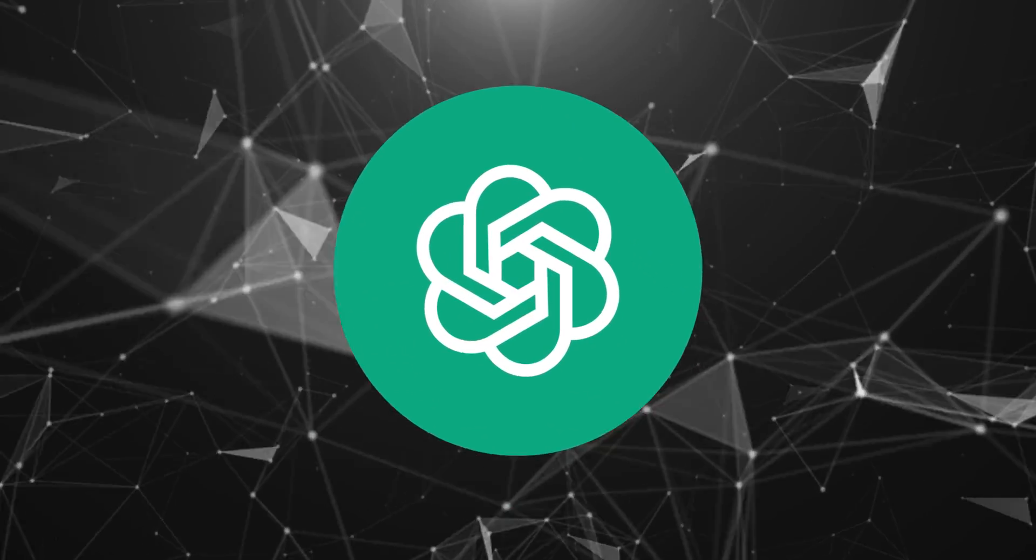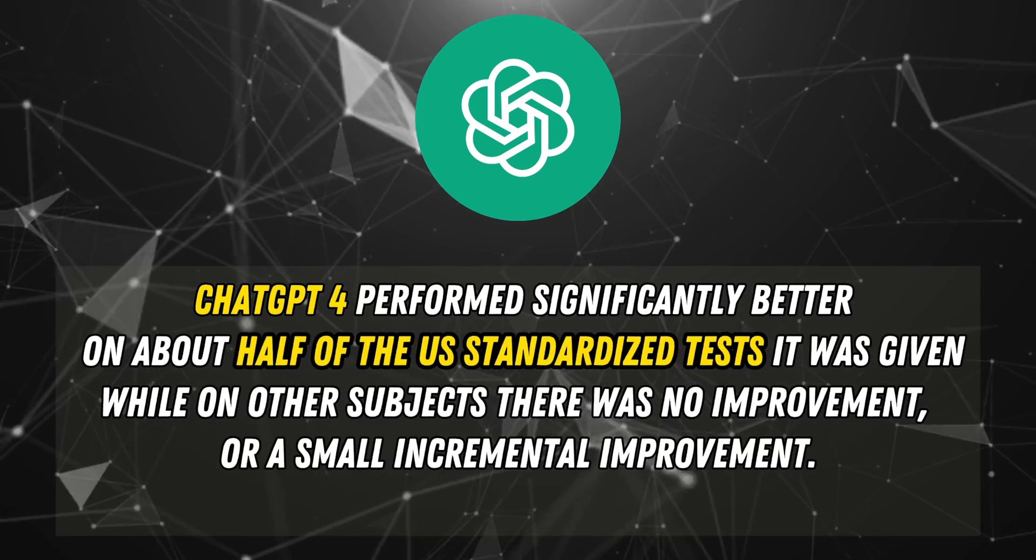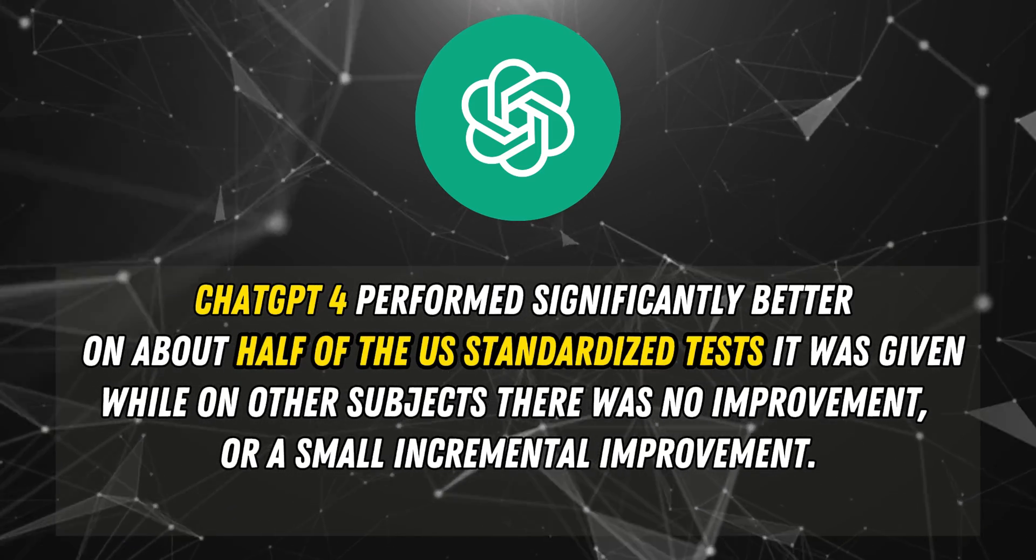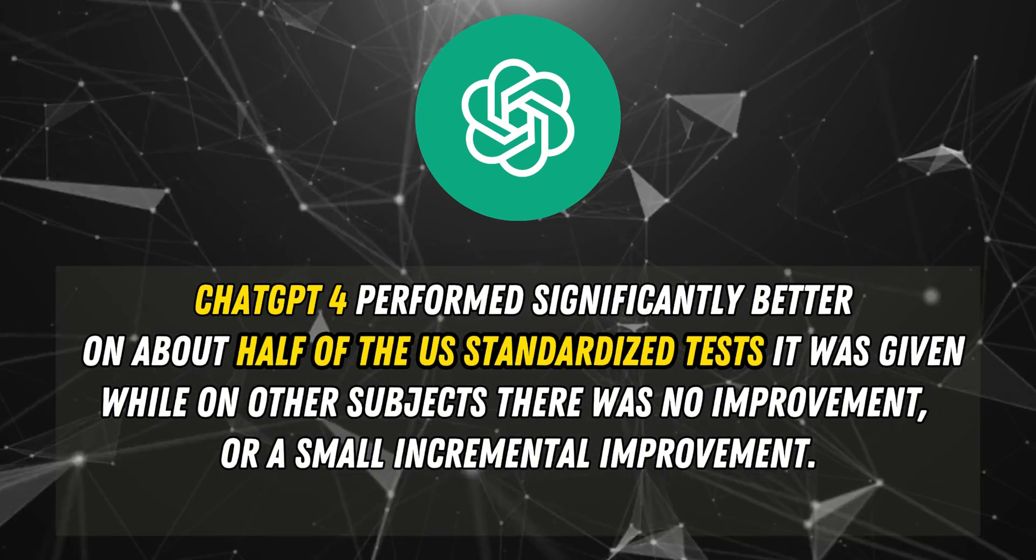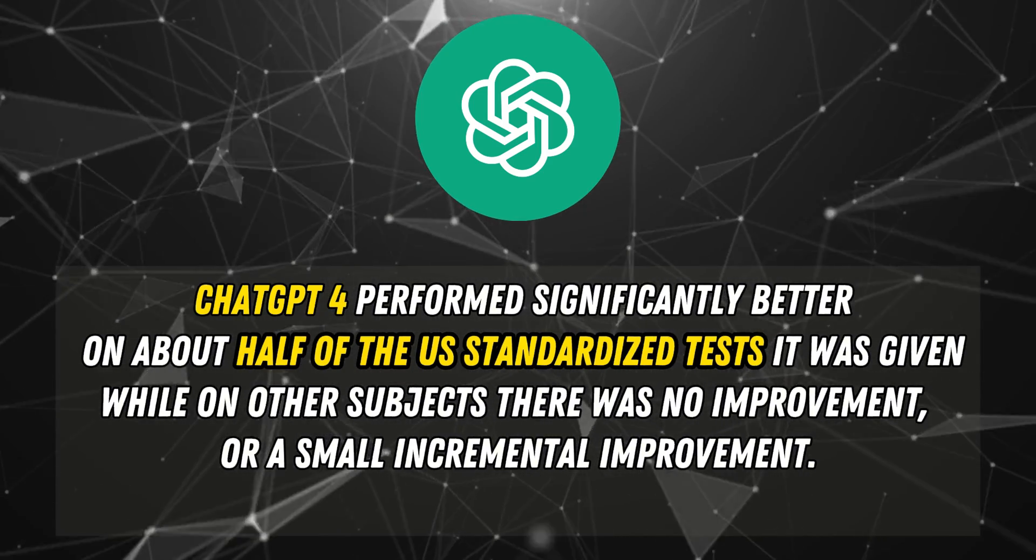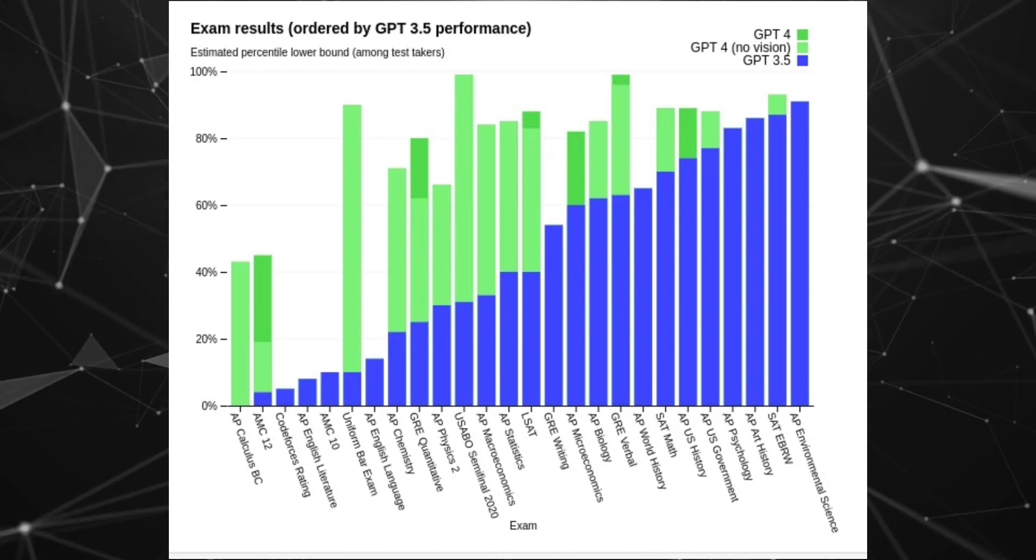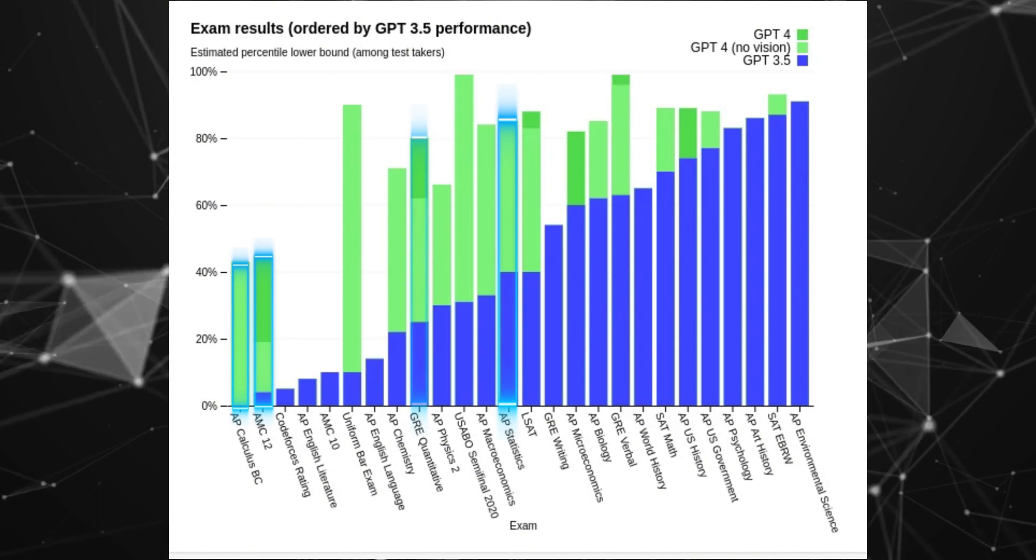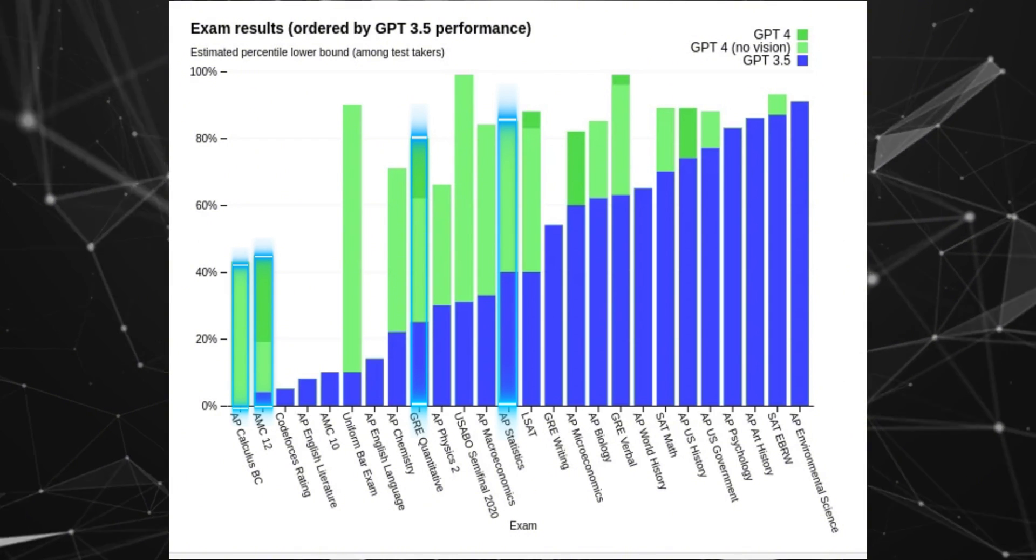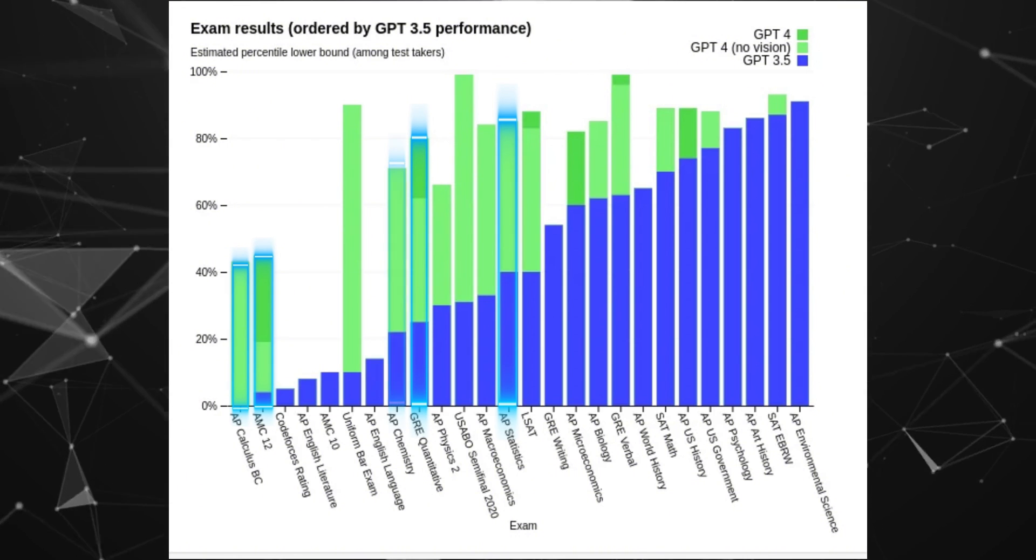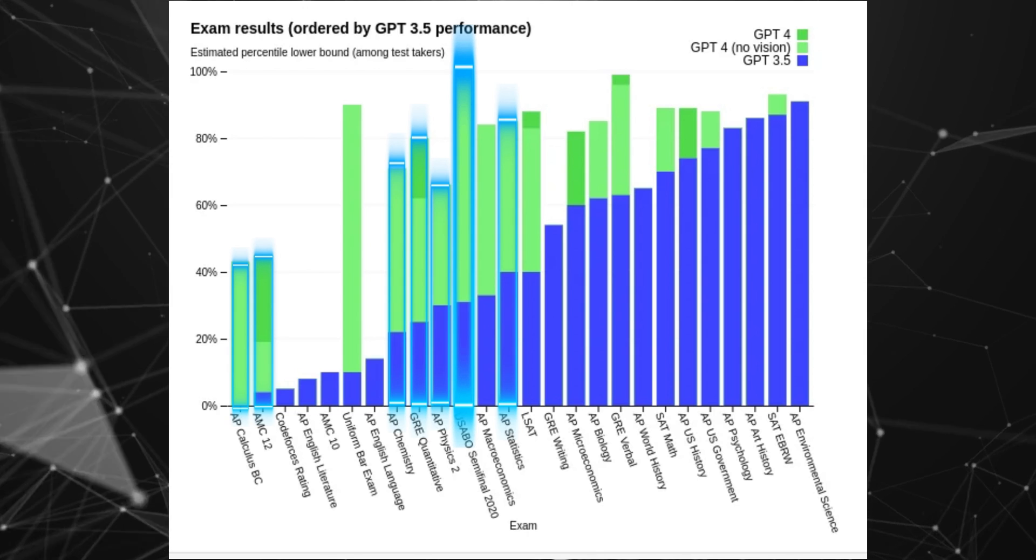According to OpenAI, GPT-4 performed significantly better on about half of the US standardized tests it was given, while on other subjects there was no improvement or a small incremental improvement. Among the tests it performed at least two times better on are advanced mathematics like calculus, trigonometry, statistics, and algebra. Several science categories, like advanced chemistry, advanced physics 2, biology, and macroeconomics.